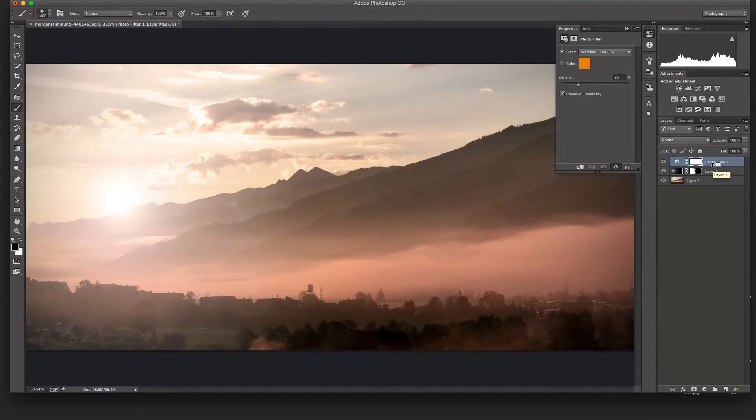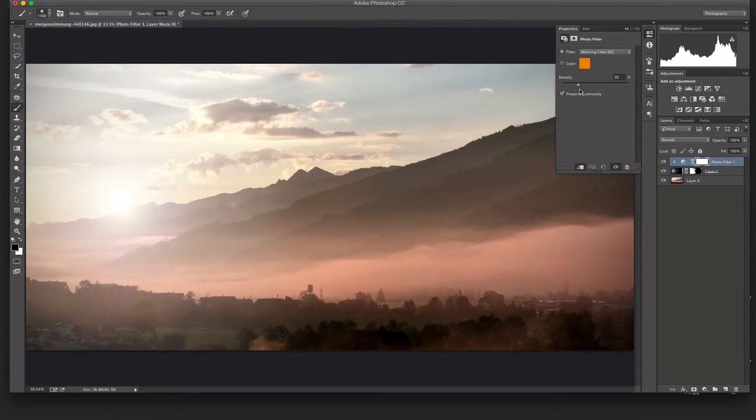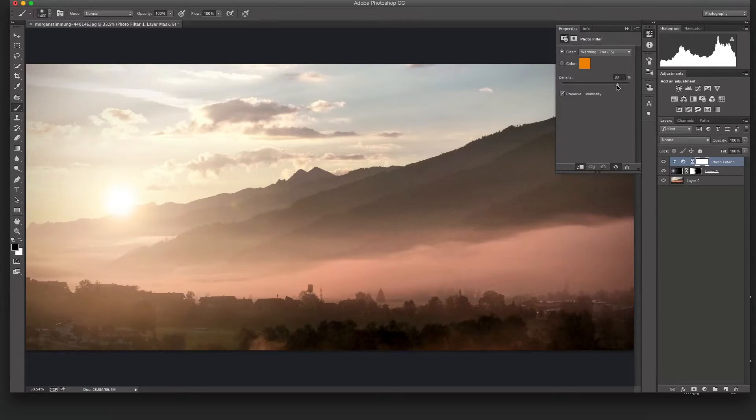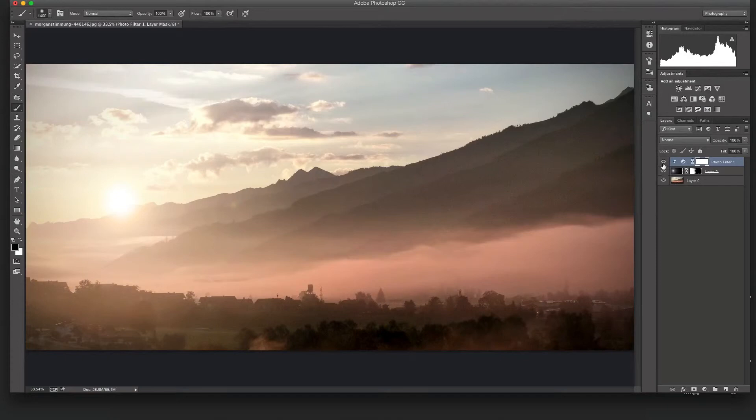As you can see my cursor changes to a box with an arrow pointing down. That will clip it once we click to the bottom layer. Now whenever I change the slider it only affects the sun. You can see the cold white sun that we had before. Now we're moving up to a warmer sun and it looks more realistic. Blends in with the image way more.